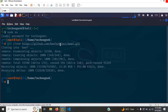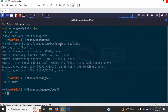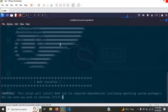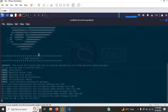Now let me go ahead and run cd beef slash install, go ahead and select Y to proceed with the installation process. Here we go.